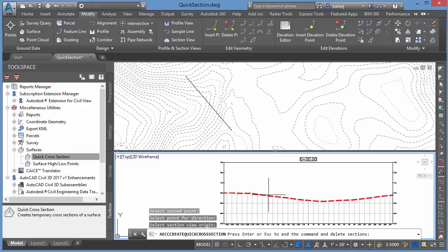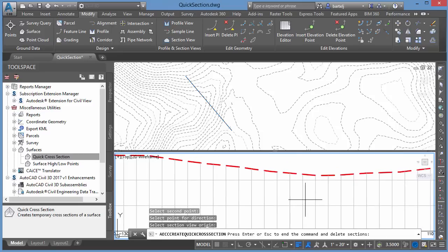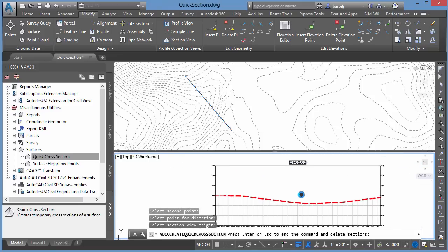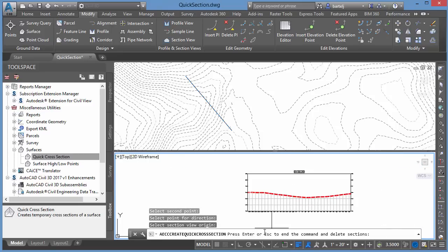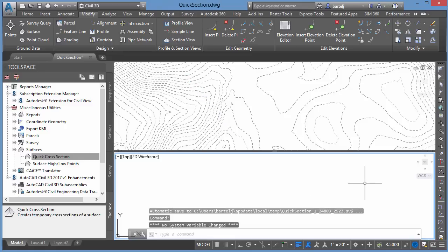So I can see the cross-section, and much like a quick profile, once it's been created, I've got a chance to zoom up and evaluate or take a look at the information itself. If we look at the bottom, it says Press Enter or Escape to end the command and delete the section. So I'll just right-click, and all that information's gone.